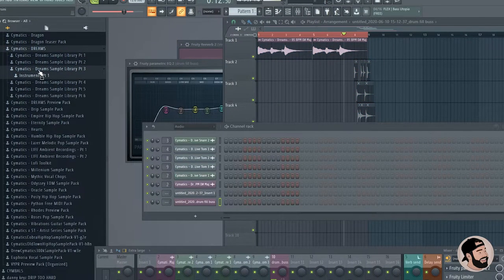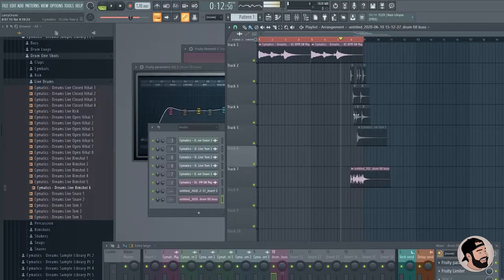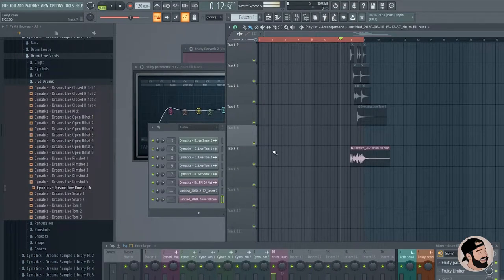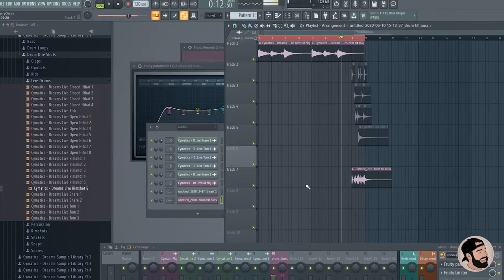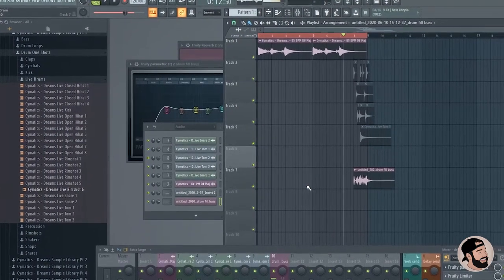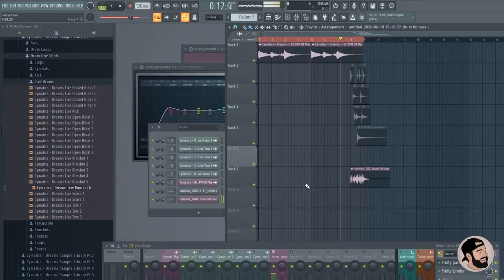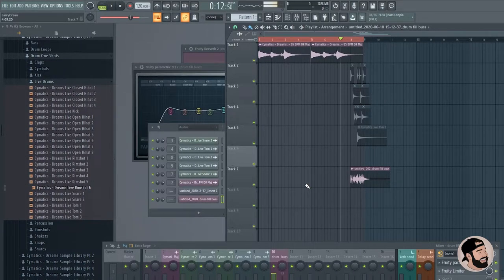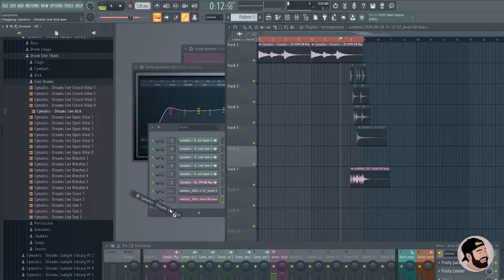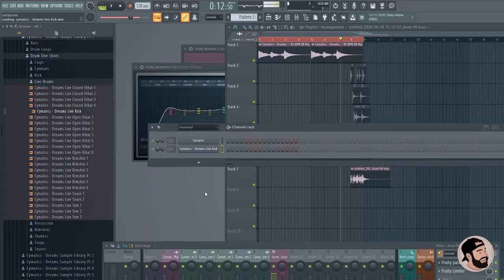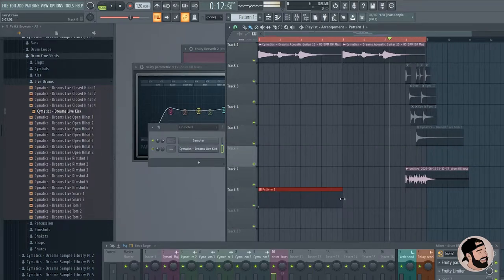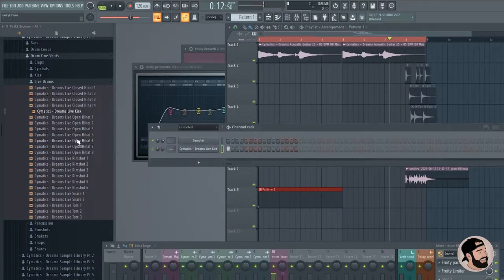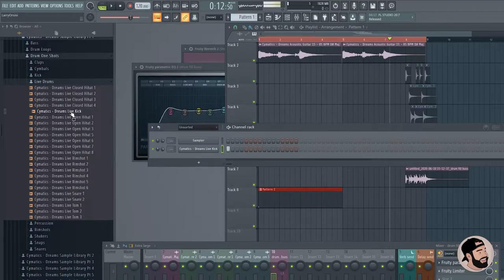But when you do drum fills, make sure that when they resolve, drum fills always sound best when they have like a kick and a crash on the one, on the downbeat they call it. So like, if you were making a drum pattern to resolve it, I would have like a kick and a crash.